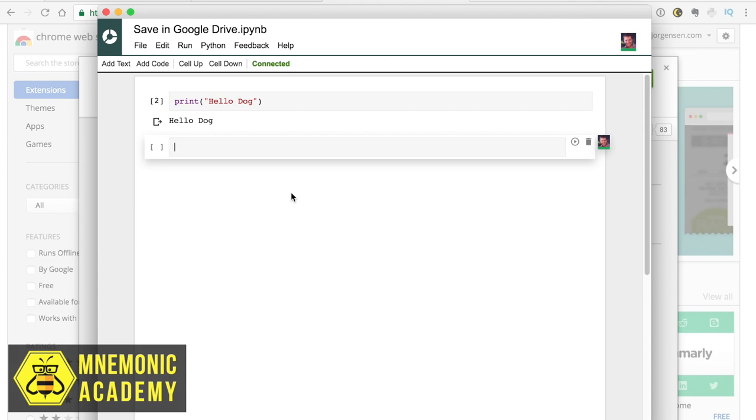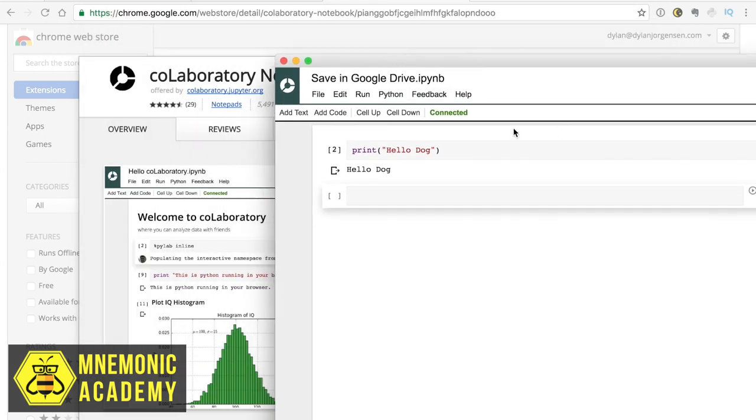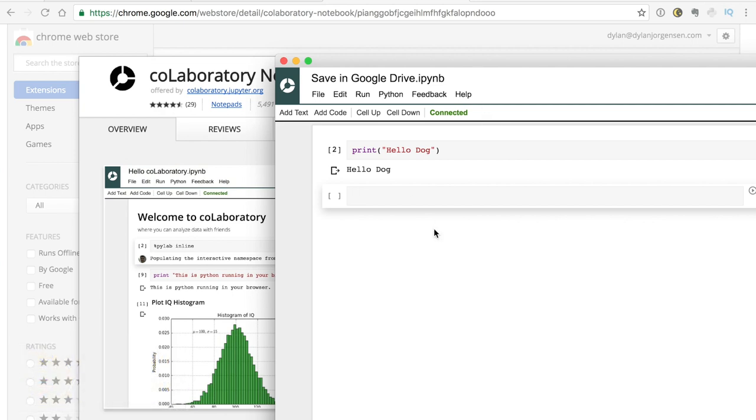So, a few different ways to get up and running with Python. But, you know, even using this browser plugin, you should be able to follow 99% of this lesson just fine. So,